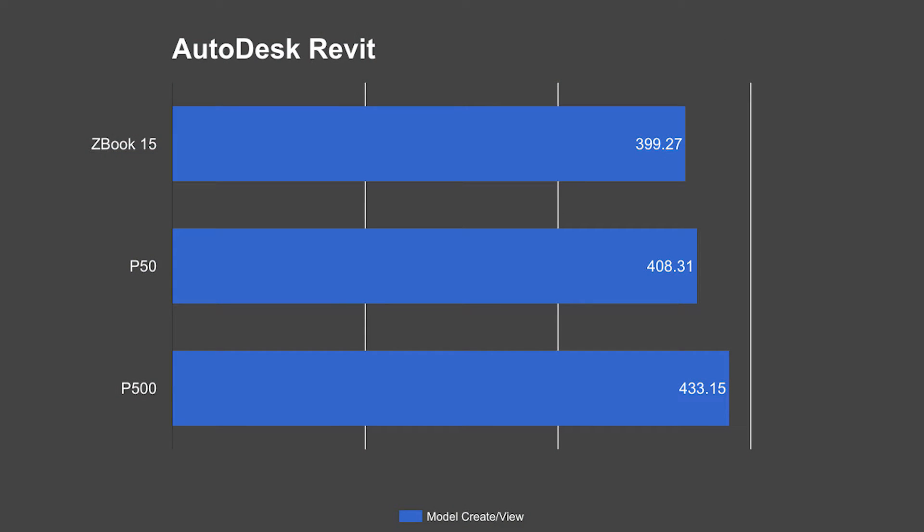We see here that the ZBook came out on top of everything at 399 seconds to do the entire test. The P50 came in second with the P500 in third.